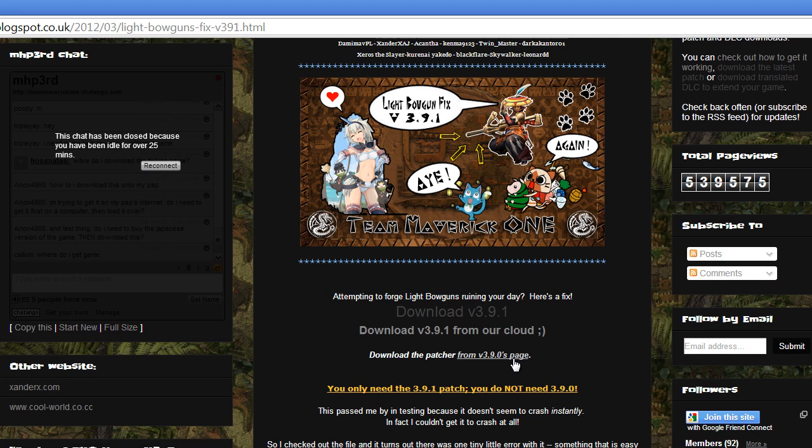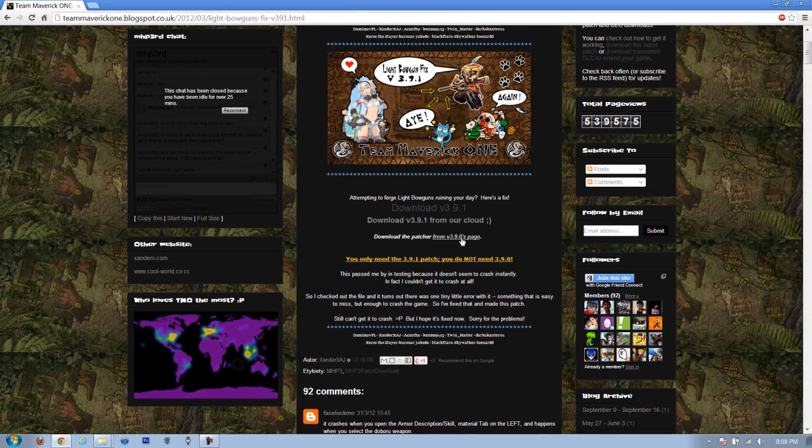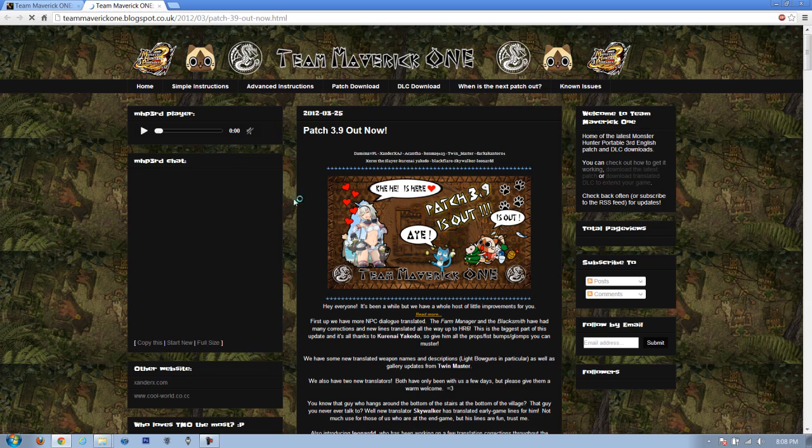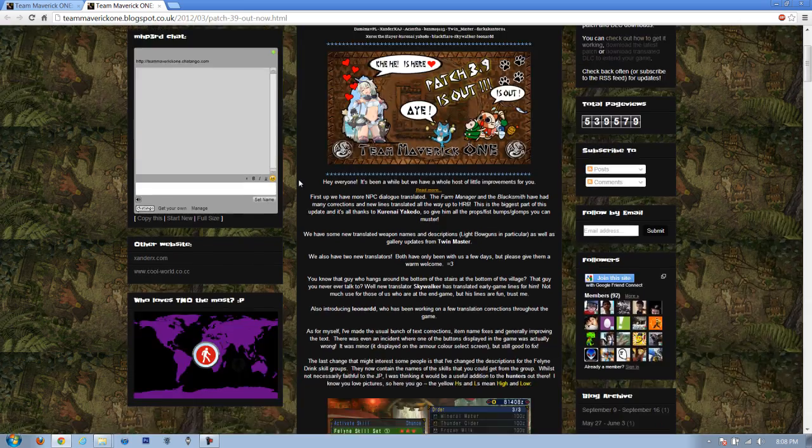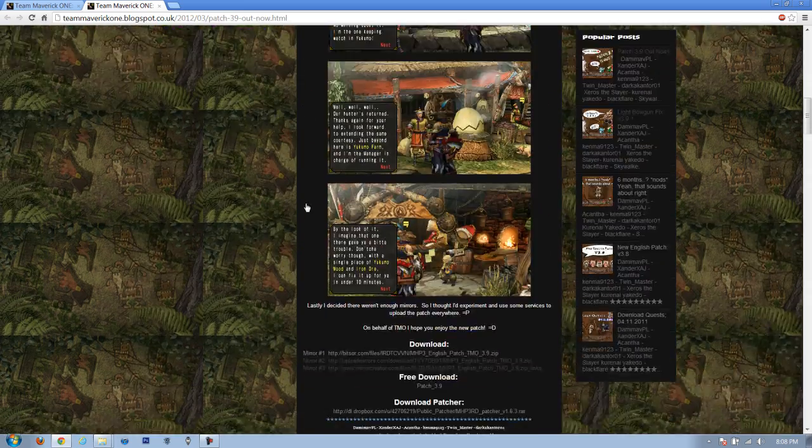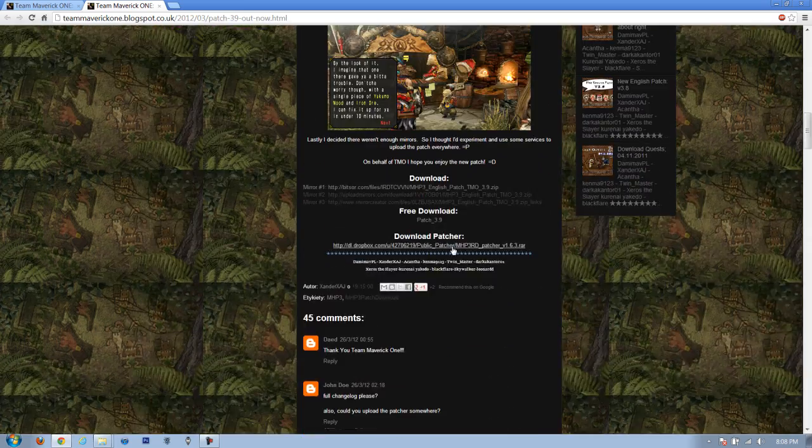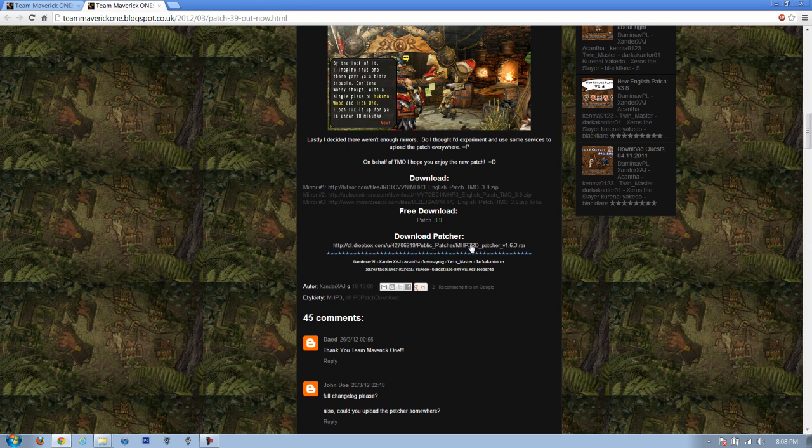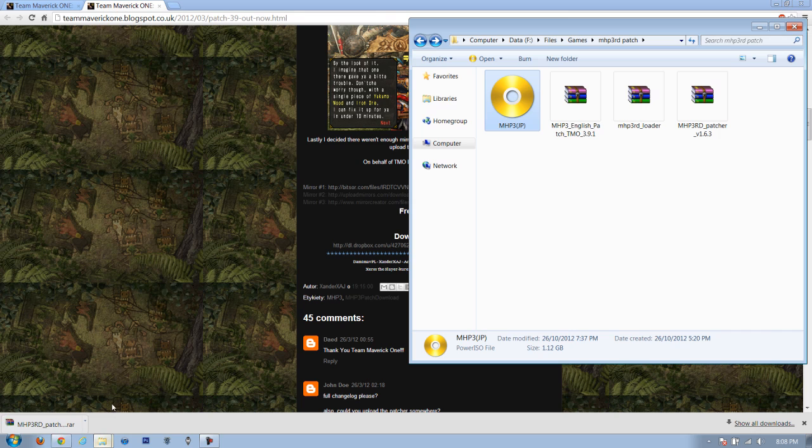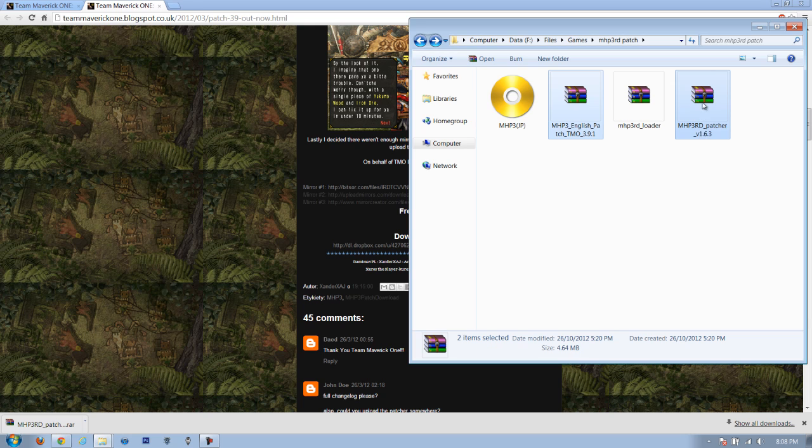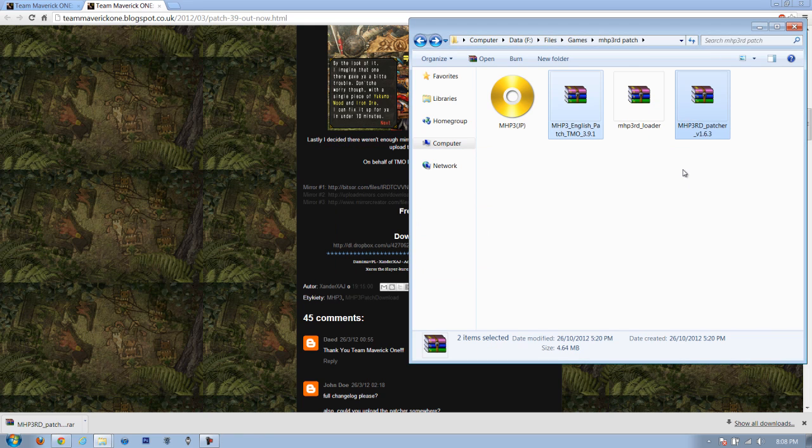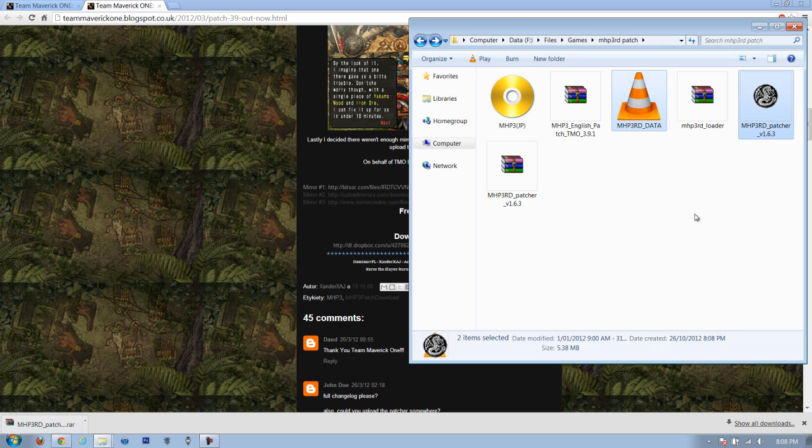Next up, you want to download the patcher, which is this link right here. It will lead you to an older patch, but this patch just has the patcher link down below, so don't worry about it. You just need to download this link right here. Once you've done that, you will have these two files and you will need to extract them. You can do that with WinRAR.